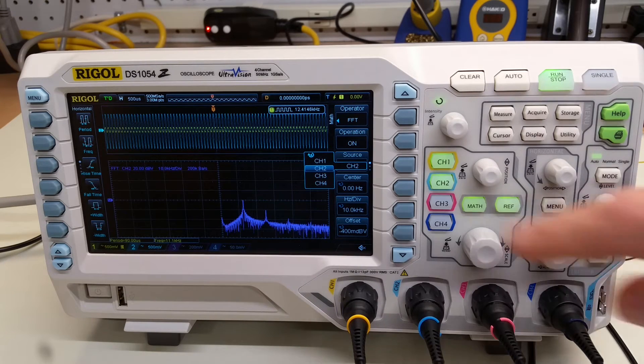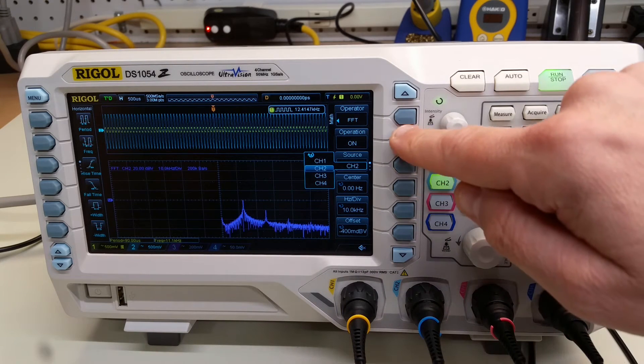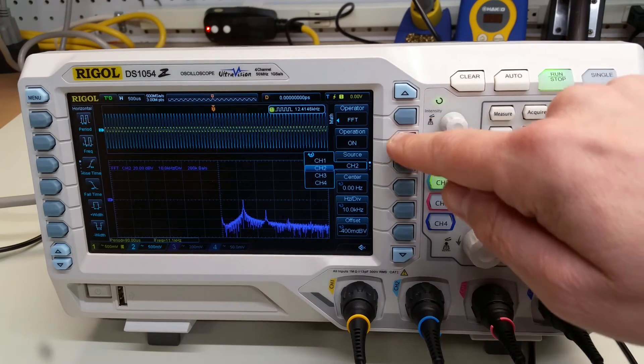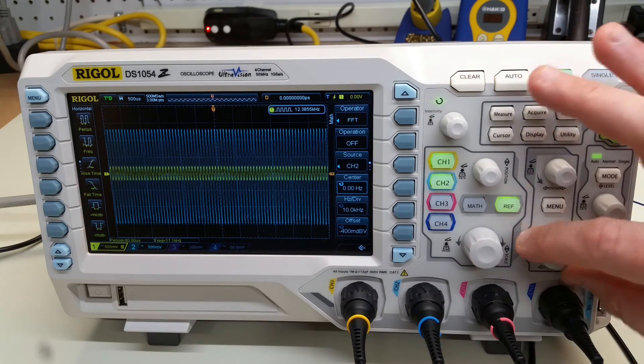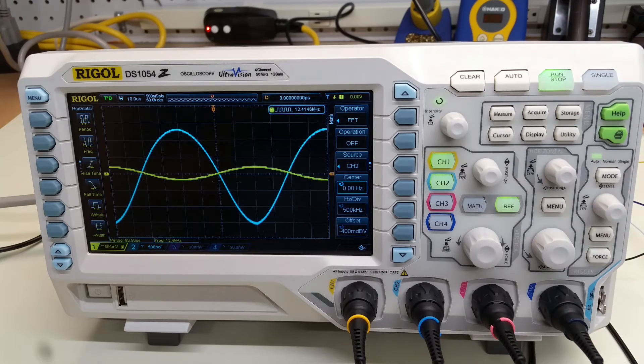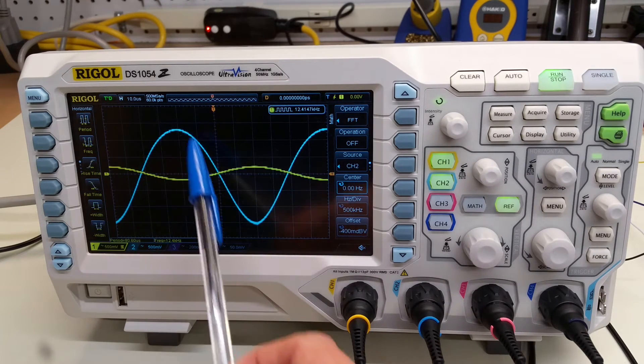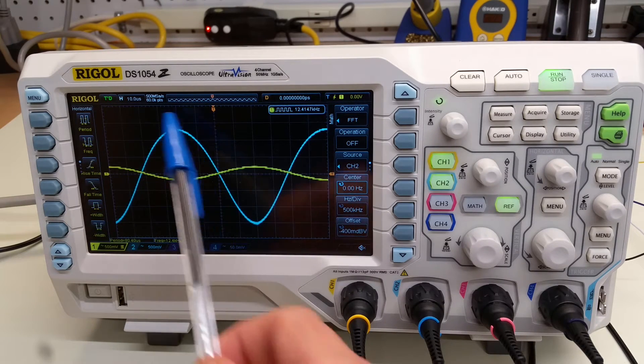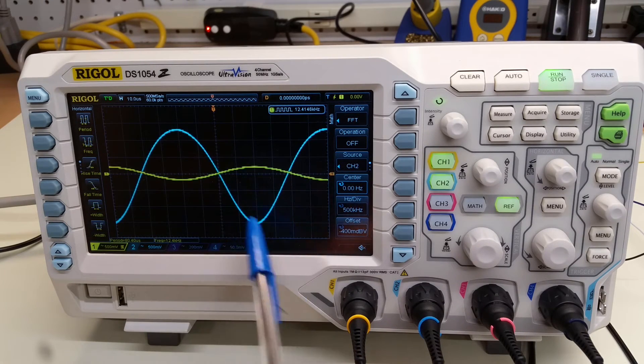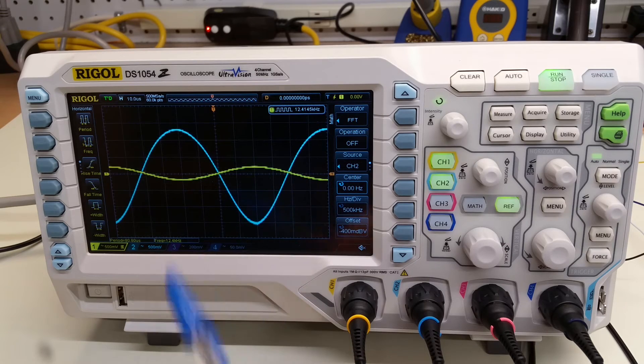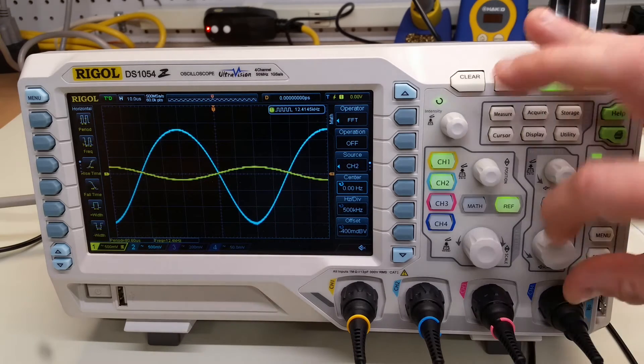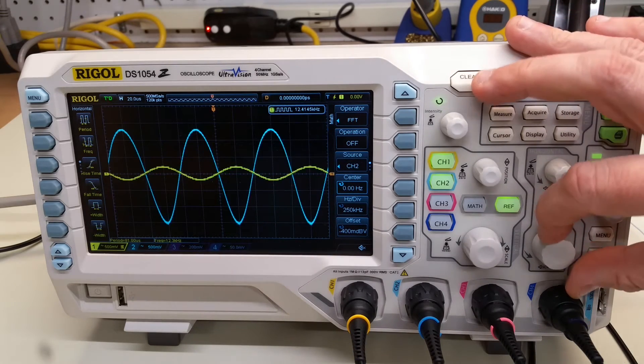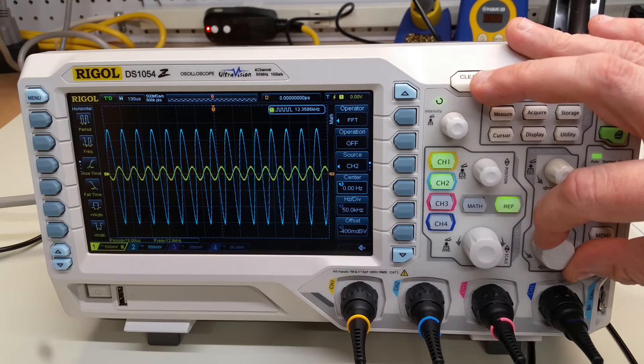So when we go back now to the time domain you can see that's the nature of these, the kind of wide peak and narrow dip there. So there's a little bit of non-linearity present but it doesn't look too bad.